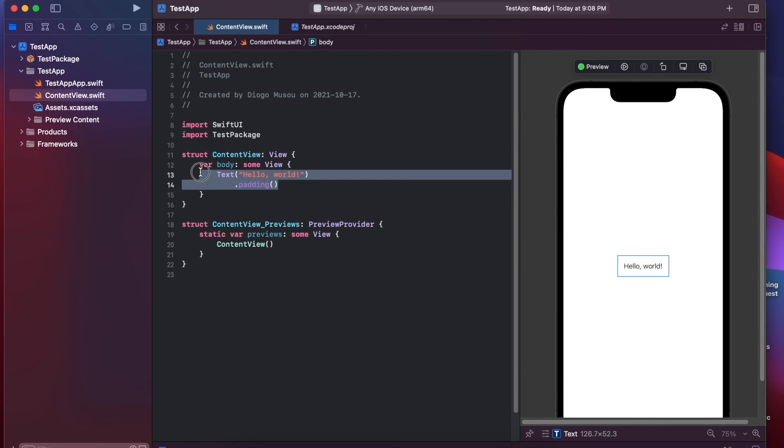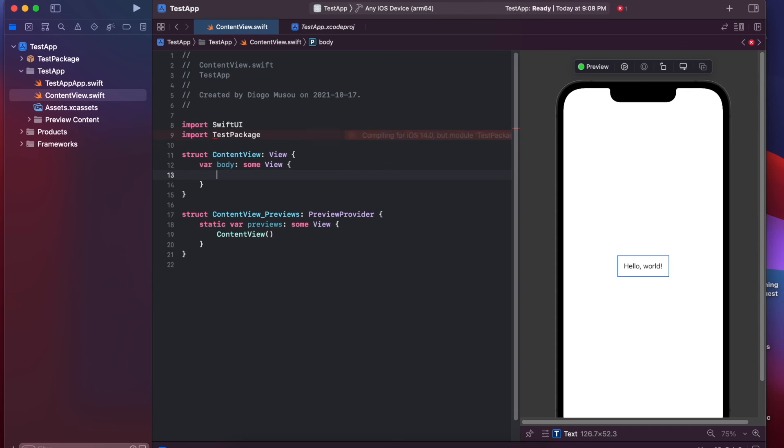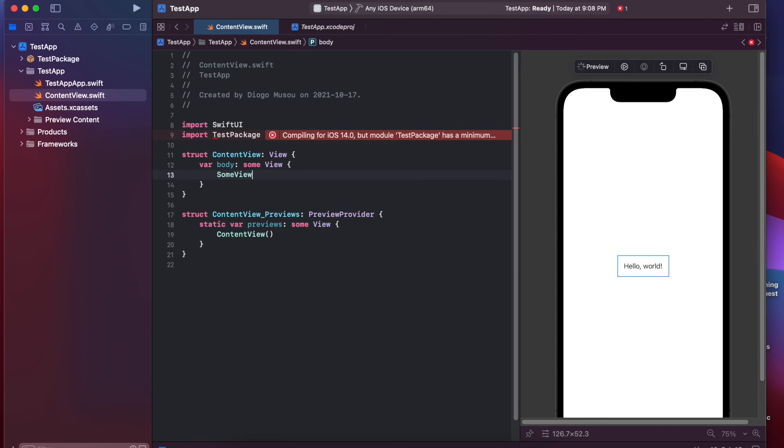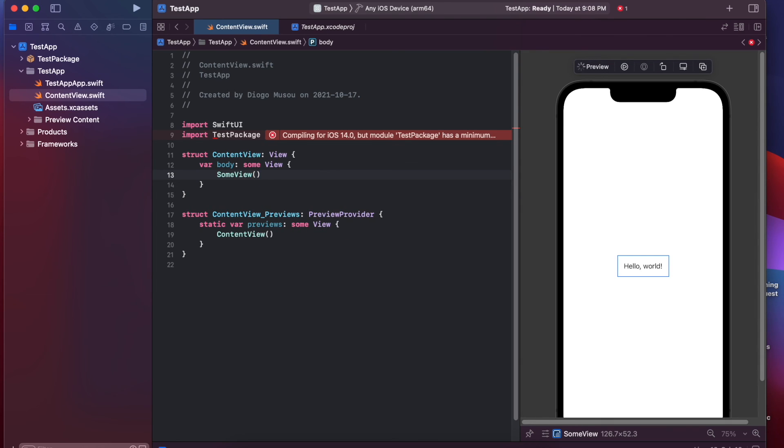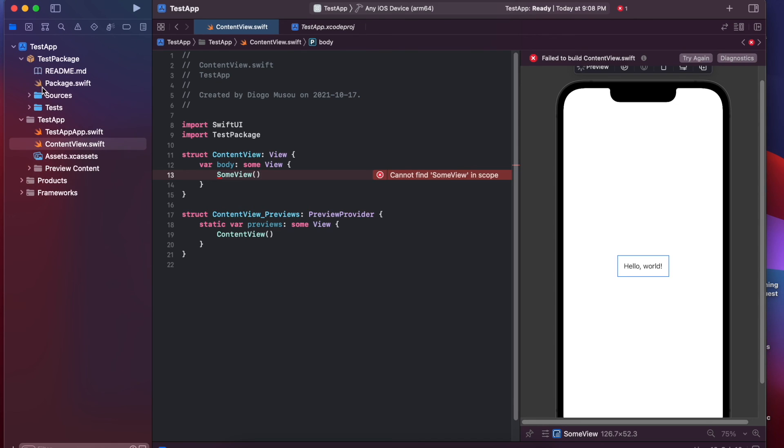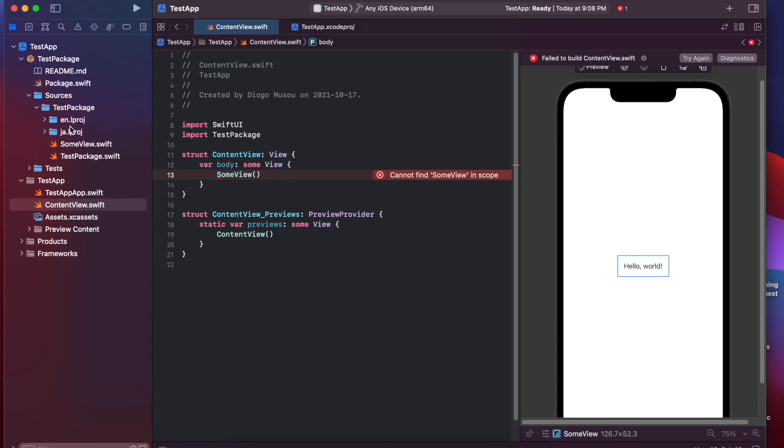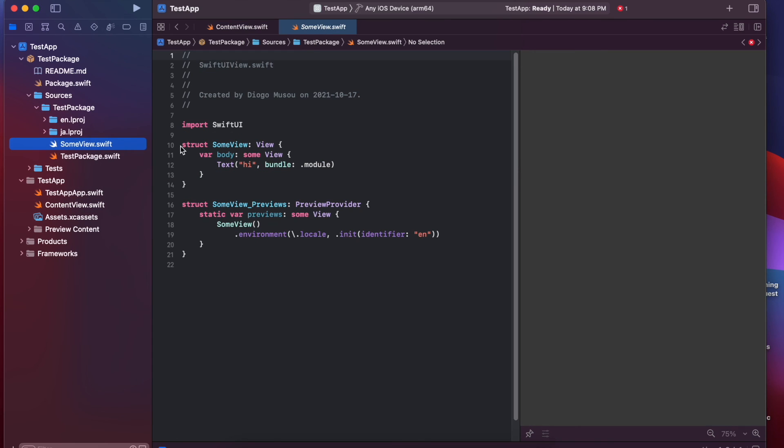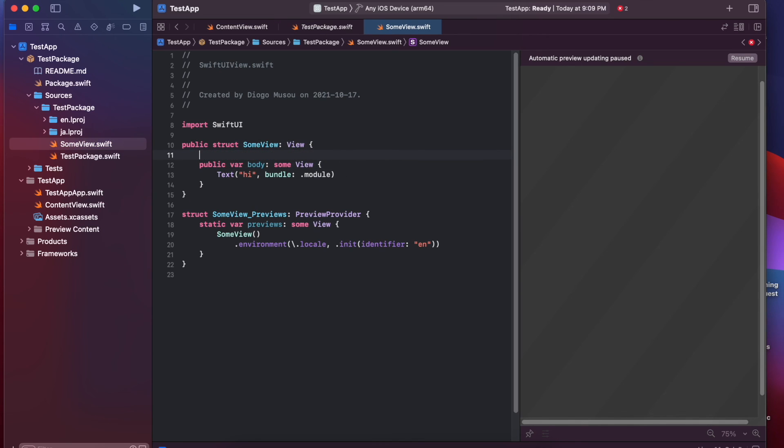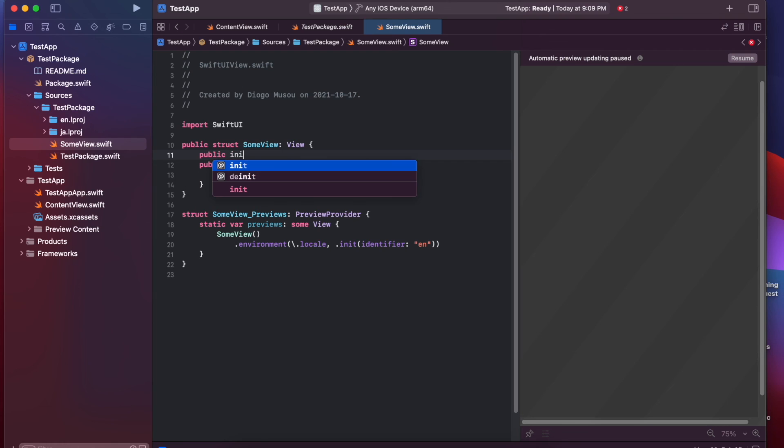Okay. So, instead of a text, I'll just use our "some view." Okay. So, some view is not in scope because here we made the package and some view is... You have to make it public. Everything public. And you also have to make the initializer public.